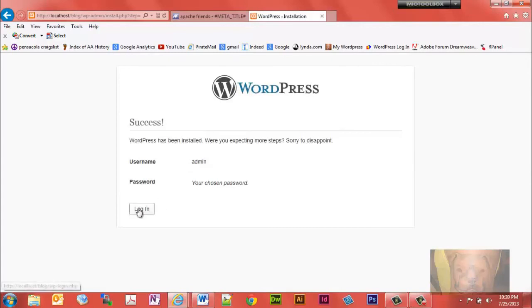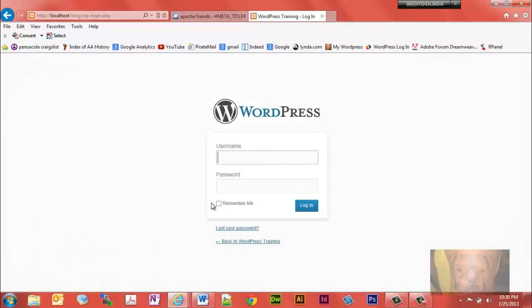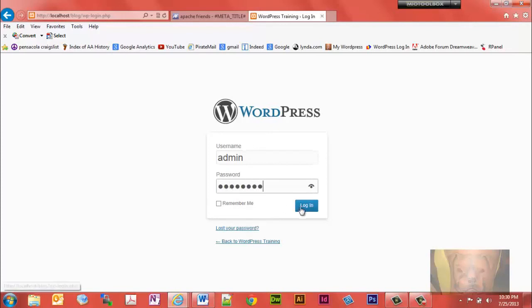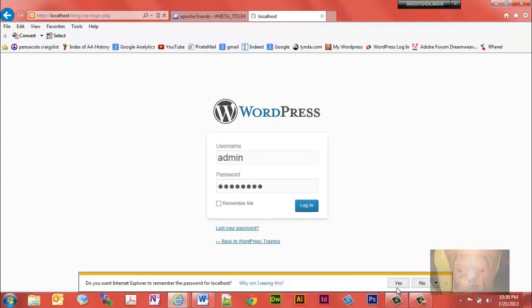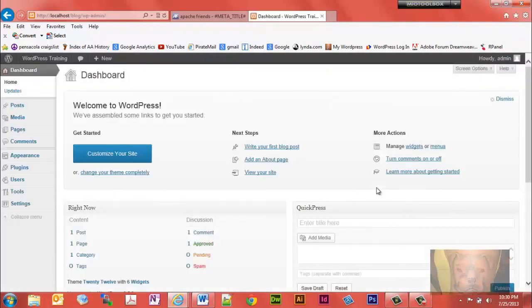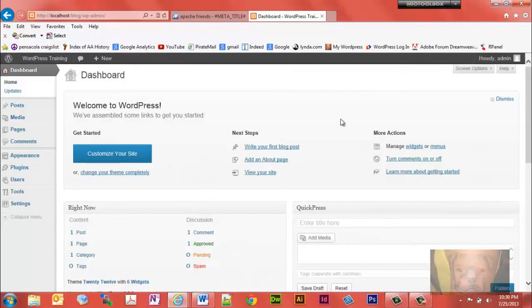Now we're going to log in — admin, admin. I'll say yes so it can remember me. And that's all there is to it — you're in! In the next video we're going to get started with it.